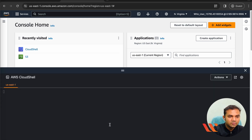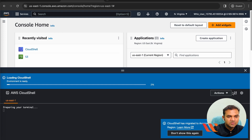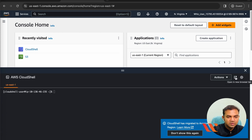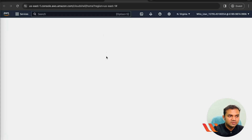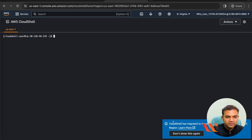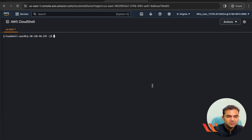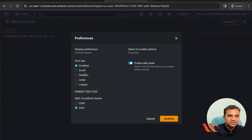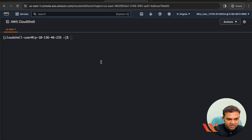To access CloudShell, click on the CloudShell icon. This will open it in the same tab, so click on the icon to open it in a new browser tab. This will take some time to be ready. You may see a notice that CloudShell has recently been migrated to Amazon Linux 2023 in this region — just click 'Don't show this message again.' Once the environment is ready, go to Preferences, select the font size as Medium, and confirm.